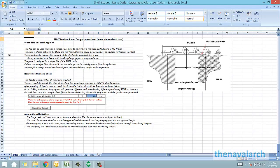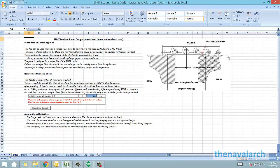Hello and welcome to this spreadsheet for SPMT loadout ramp design developed by thenavalarc.com. This spreadsheet can be used to design a simple steel plate to act as a ramp for loadout between a quay and a barge, or another vessel, using a SPMT trailer.